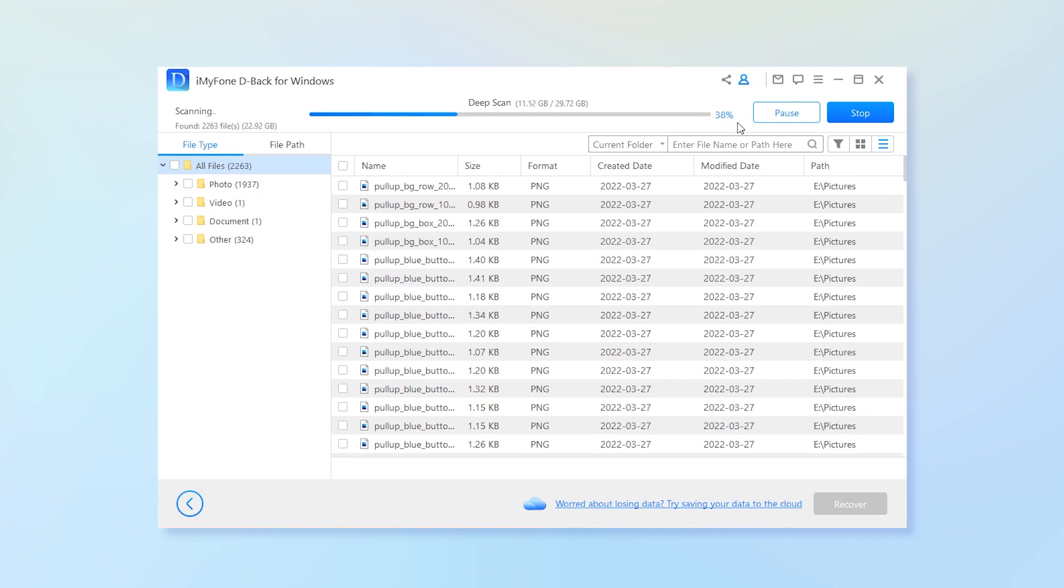This deep scan would take a few minutes so you can do something to pass the time. The changing number tells you the percentage of the disk scan so far.